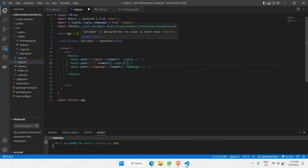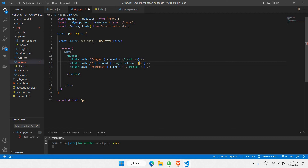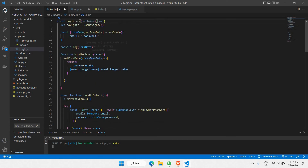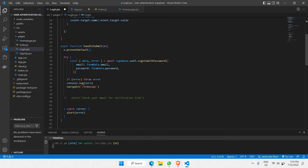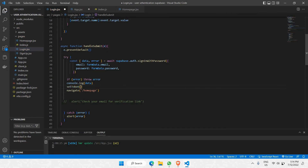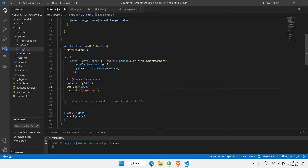I'll pass setToken as a prop to the Login route. In the login page, I'll accept setToken as a parameter. Just before navigating to homepage, we call setToken(data) so that the token state gets updated with the data received from the Supabase request. In this way we equate the token state to the data coming from the Supabase response.